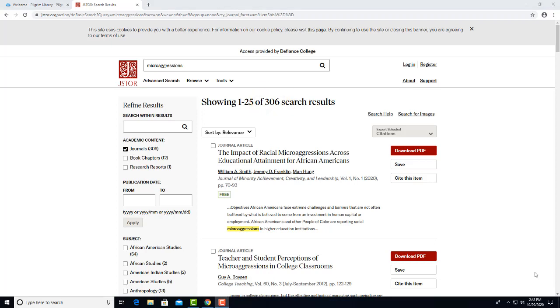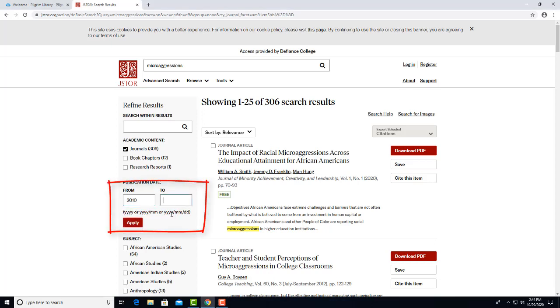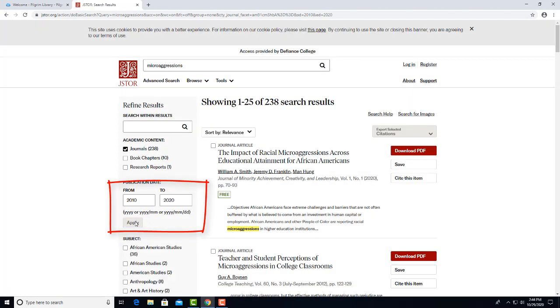Then you remember that your professor said you can't use any articles older than 10 years. So we'll enter 2010 and 2020 in these date range boxes and hit Apply. That leaves us with 238 hits.